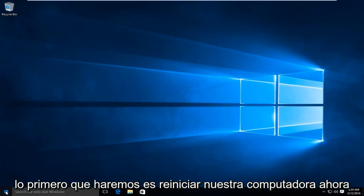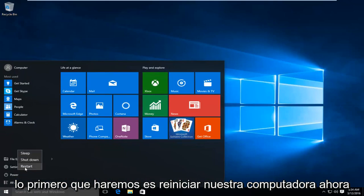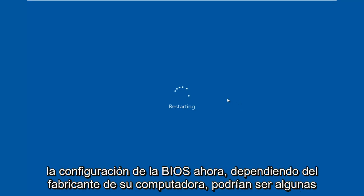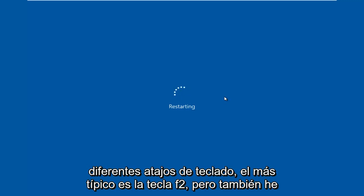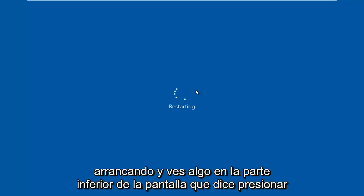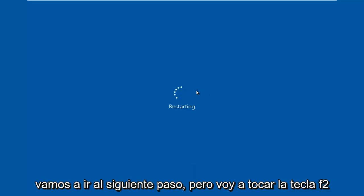So the first thing we're going to do is restart our computer. Now while the computer is restarting, we have to click on a key on our keyboard to launch the BIOS settings. Depending on your computer manufacturer, it could be a few different keyboard shortcuts. The most typical one is the F2 key, but I've also seen the Escape and Delete key used as well. Sometimes if your computer is booting up and you see something along the bottom of the screen that says press this key to enter setup, just click that key and that will get you to where we are going.